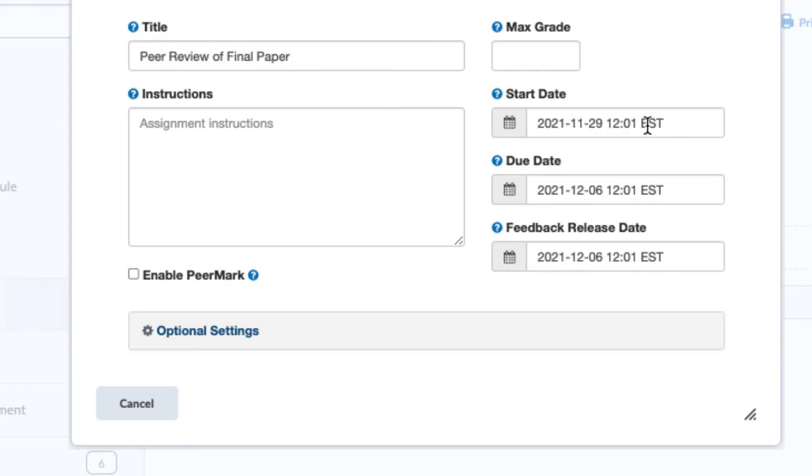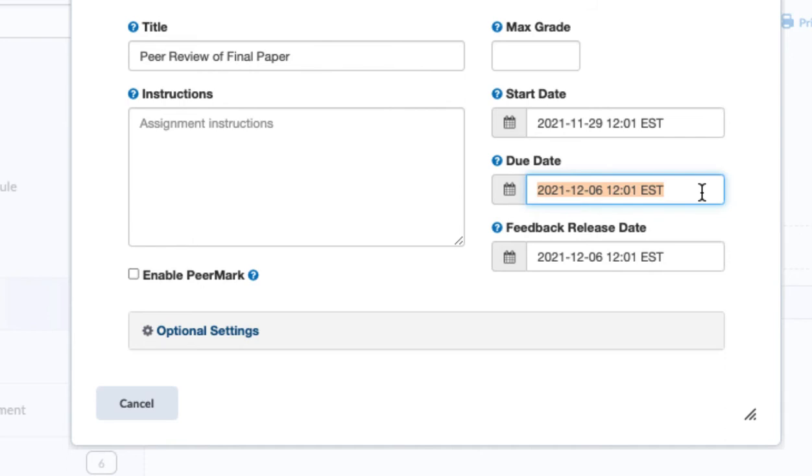The start date is the date and time that I want them to be able to start submitting an assignment and the due date is the date and time that I want them to stop being able to submit the assignment, just like a normal Turnitin assignment would be.